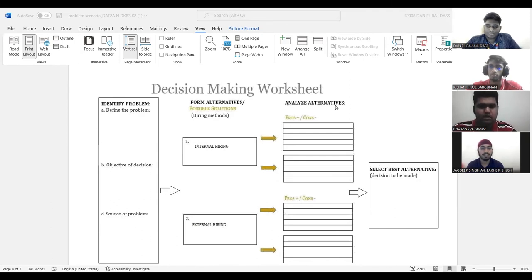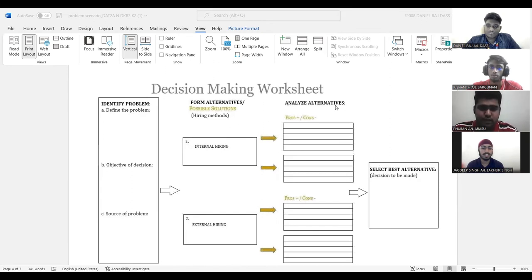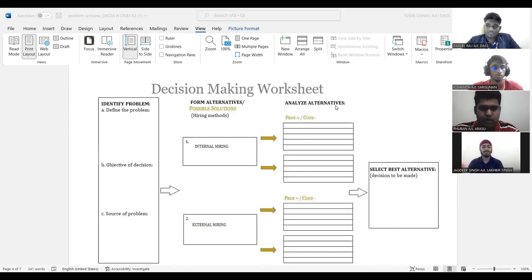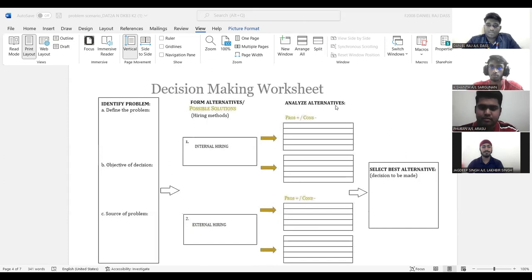I would like to volunteer myself for form alternative because I completely understood this part as Madam Armida has lectured us about internal hiring and external hiring. And I would like to take myself into this part. Thank you.